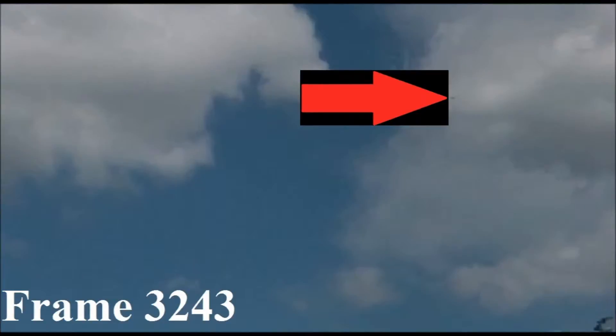As before, there was no chance that I could have perceived this object with unaided eyes.